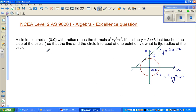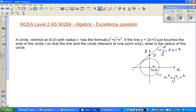A circle centered at (0, 0) with radius r has the equation x² + y² = r². The line y = 2x + 3 just touches the side of the circle, meaning the line and circle intersect at one point only. In other words, the line y = 2x + 3 is the tangent of the circle. So what's the radius of the circle?